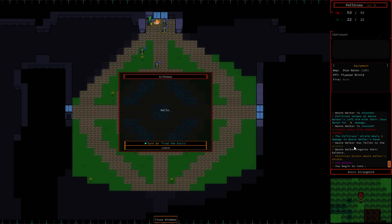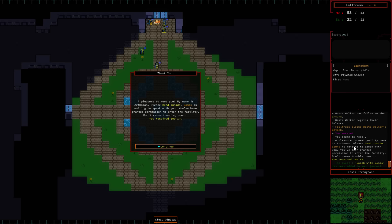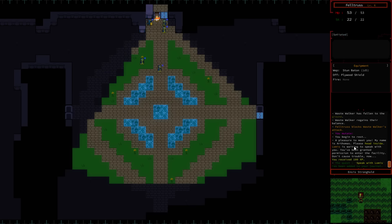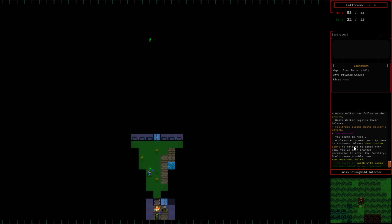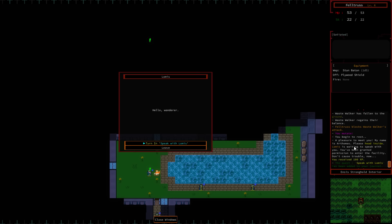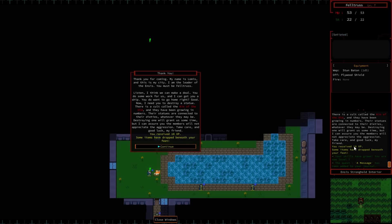Hello. Arthemas. Pleasure to meet you. My name is Arthemas. Please head inside. Lomas is waiting to speak with you. You've been granted permission to enter the facility. Don't cause trouble now. Who's this guy? This is Lomas. Thank you for coming. My name is Lomas. And this is my city. And I am the leader of the Insys. You must be Feltrus. Listen, I think we can make a deal. You do some work for us, and I can get you a ship. You do want to go home, right? Good. Now, you need to destroy a statue. There is a cult called the Kin of the Old. They have been growing in numbers. Their statues are connected to their deities. Whatever they may be. Destroying one will grant us some time. Take care and good luck, my friend.